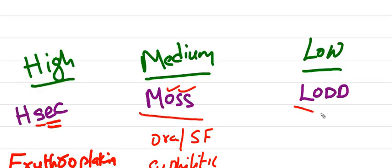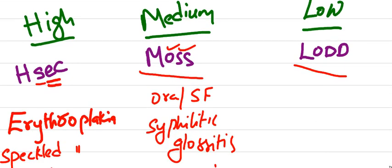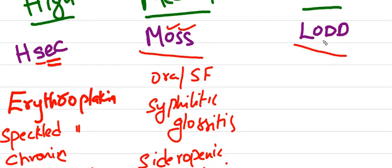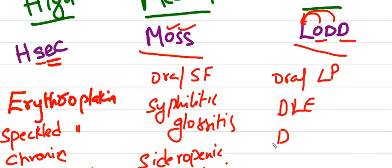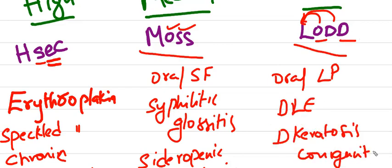Coming to low risk, LOT: oral lichen planus, discoid lupus erythematosus, and dyskeratosis congenita.